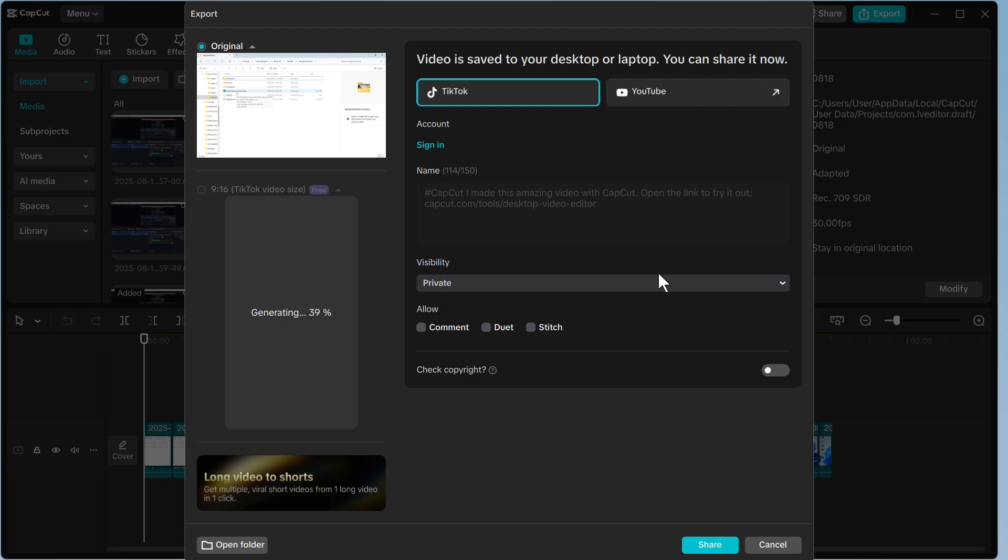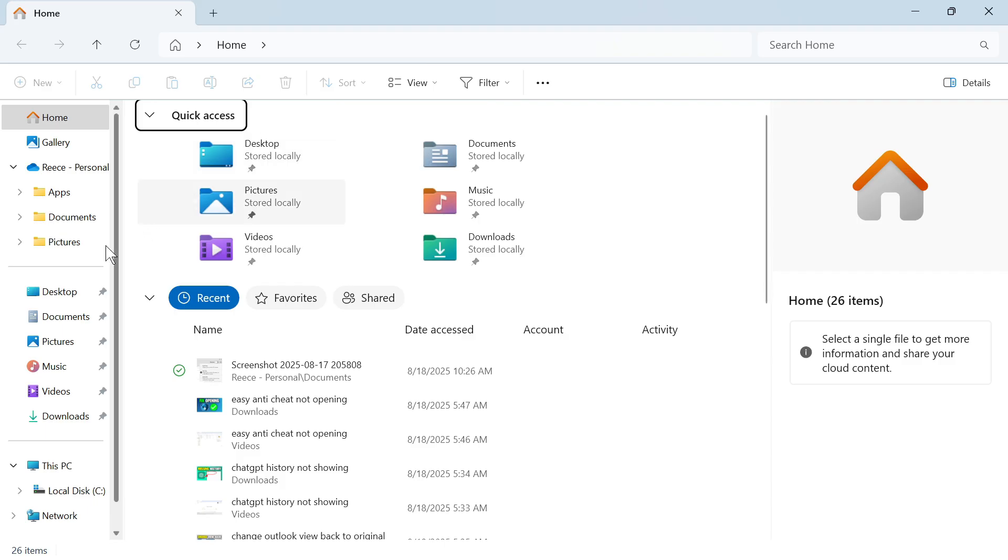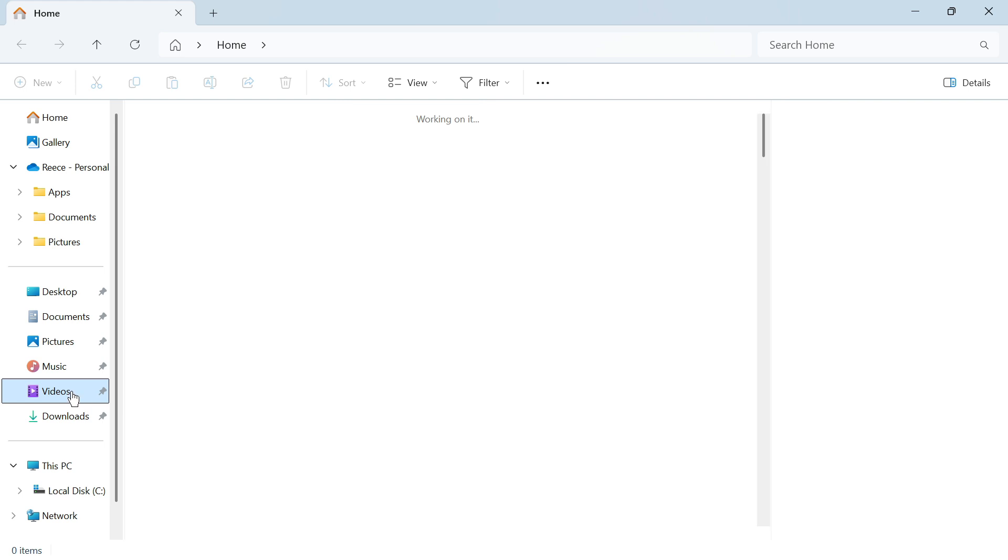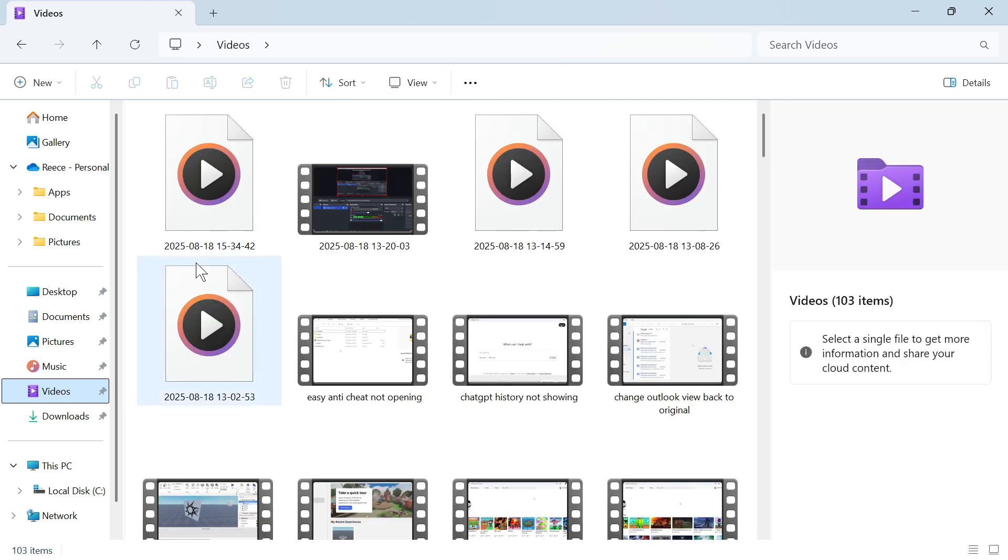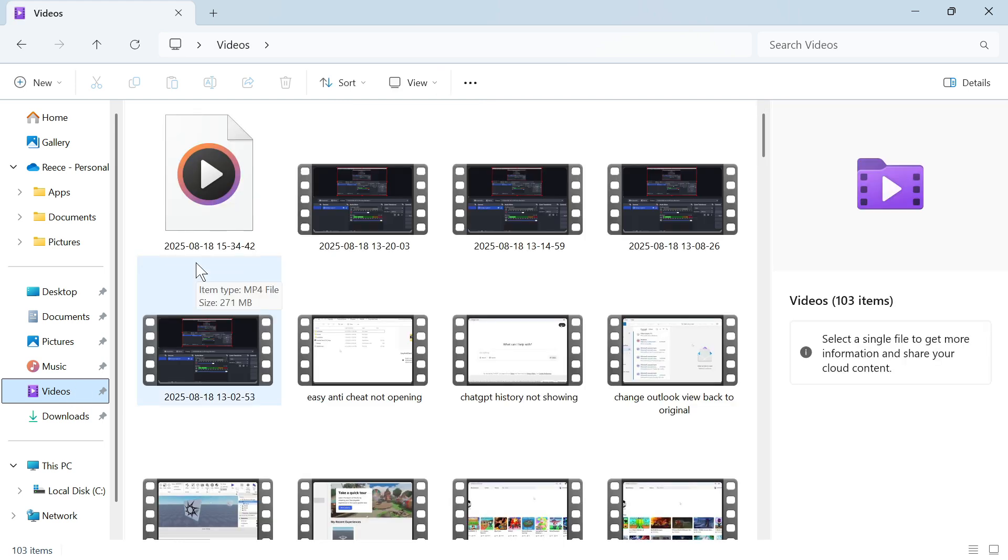After a few seconds this will save onto your computer. You can then just open up the folder to where you saved this video to, and that's how you export videos in CapCut.